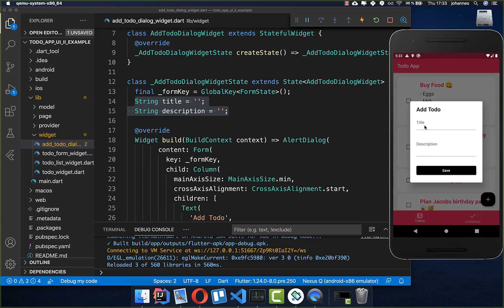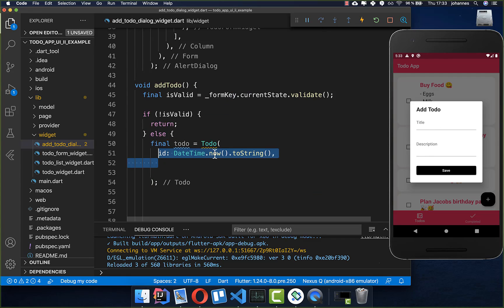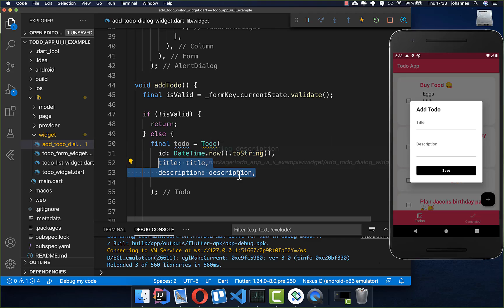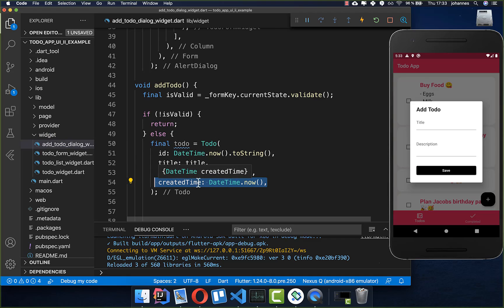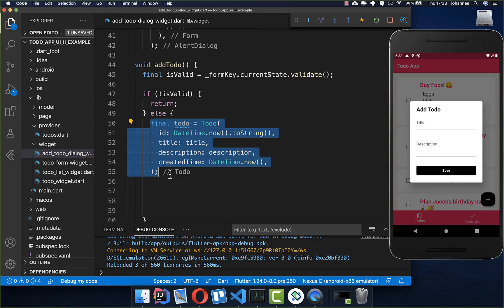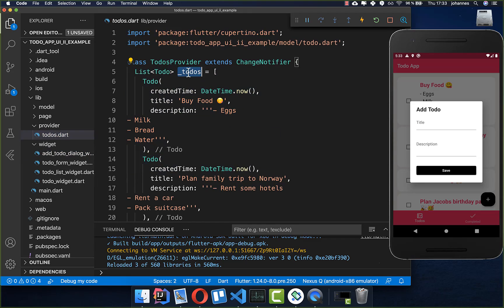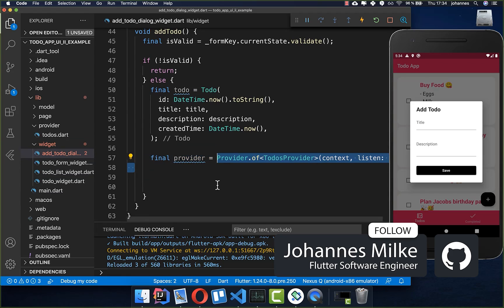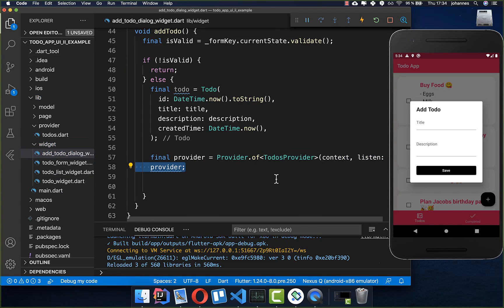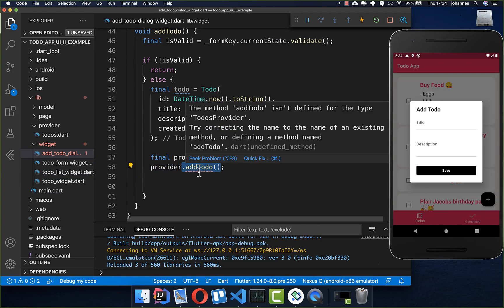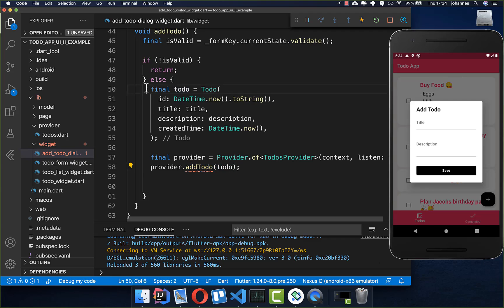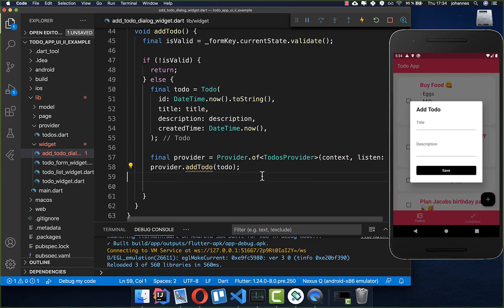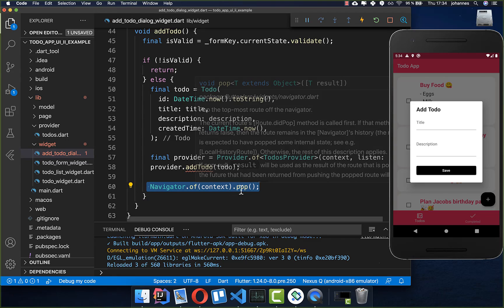We set an id, put the title and description inside, and set the created time to the current time. Then we go to our provider and call provider.addTodo(), passing in the to-do we created. After adding the to-do, we call Navigator.of(context).pop() to hide the dialog.